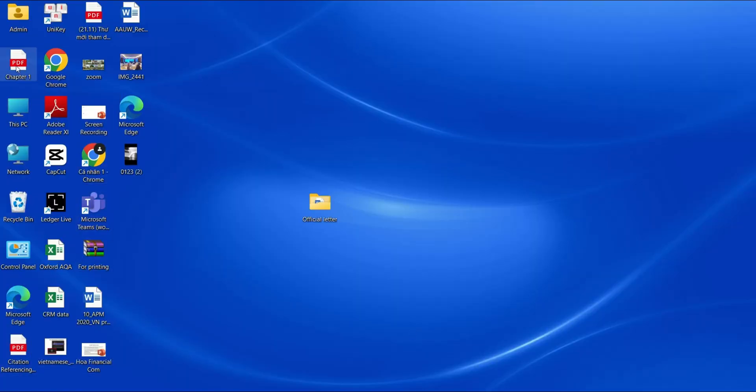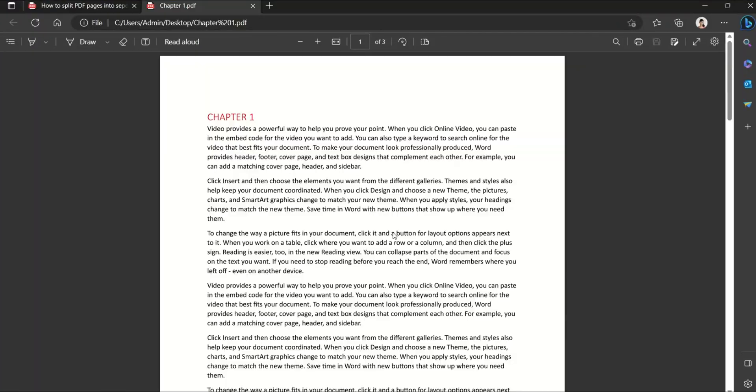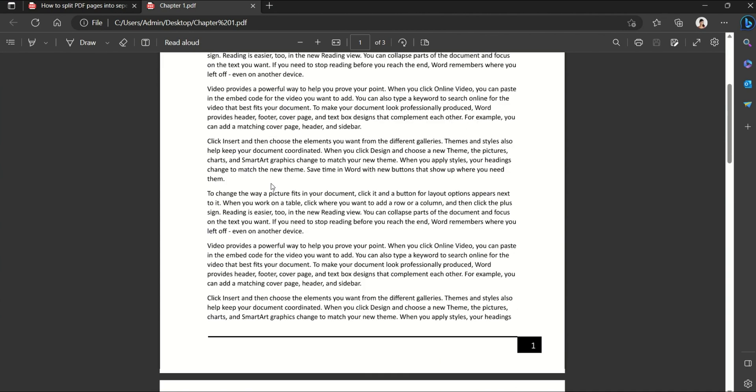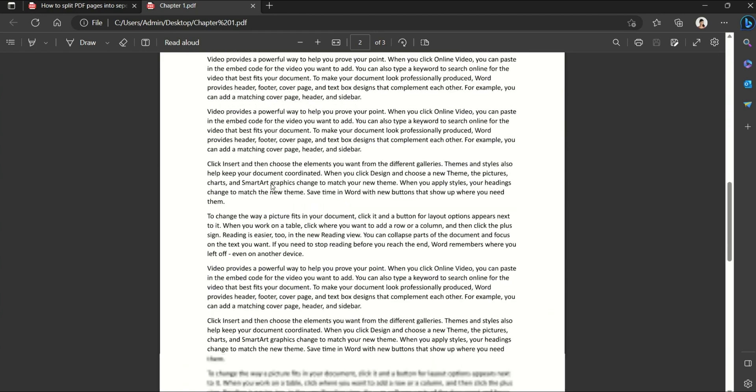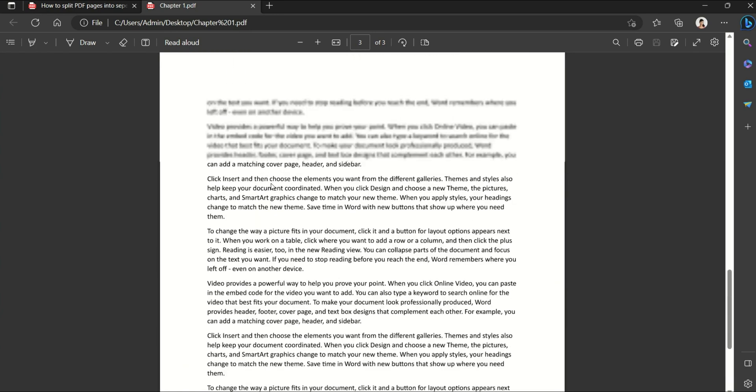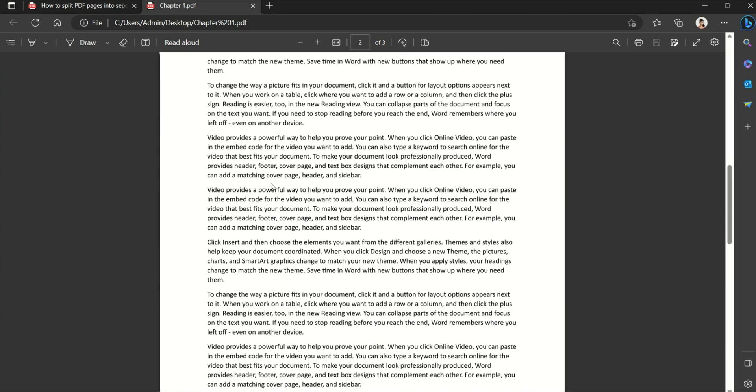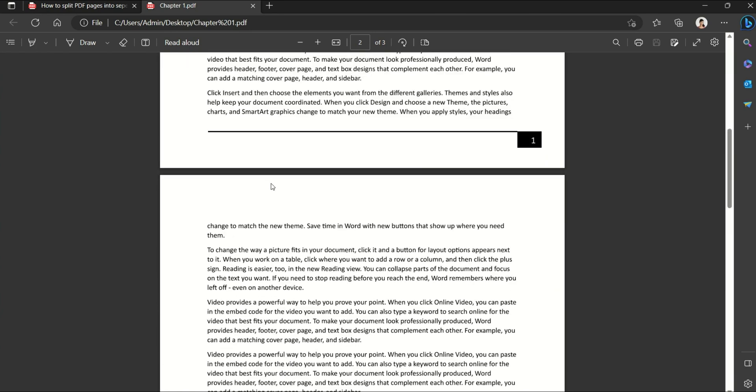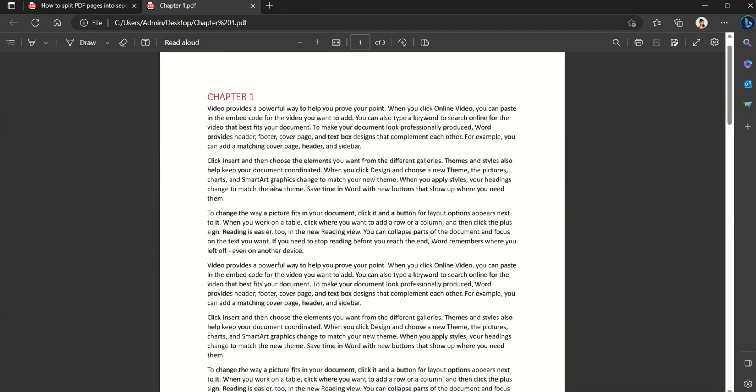Now go to desktop where is chapter one. Here's chapter one, and you can see that Word has split chapter one into a separate file. And our problem is solved. So I hope you found this video useful. That's it for now, happy learning and see you in the next video.